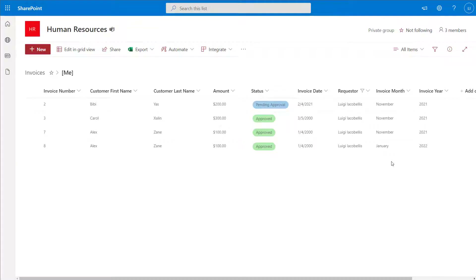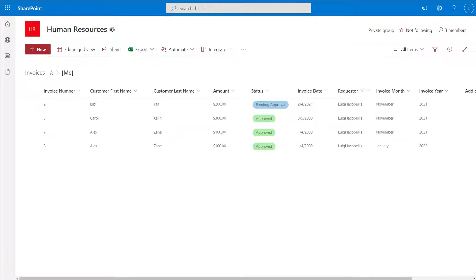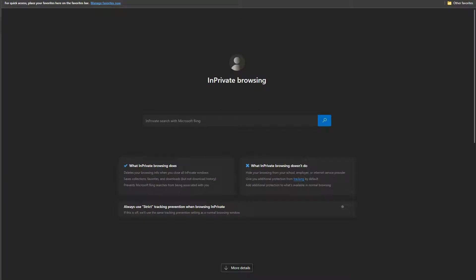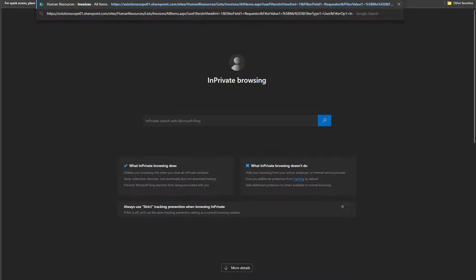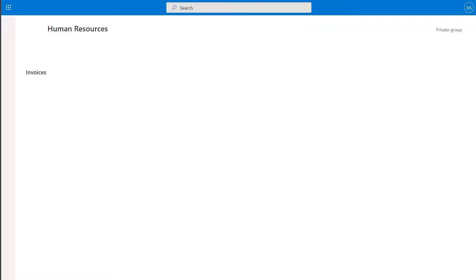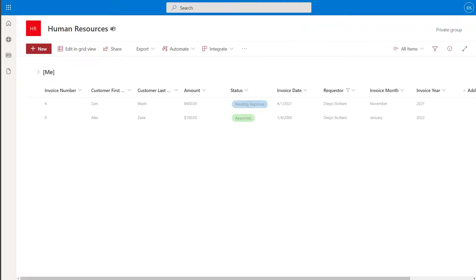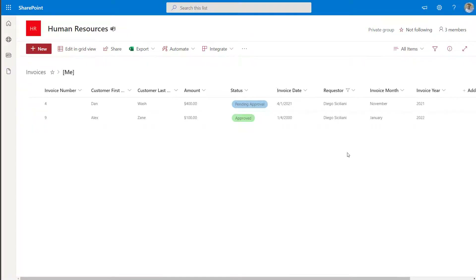You can see that this list has been reduced to only four items and the common denominator is that I am the requester in all of these. Just to demonstrate this, I'm going to copy the URL to this list and navigate to it while impersonating a colleague, Diego. As you can see, as soon as I land on this SharePoint list, the list has automatically been filtered to display only those items that belong to the current user, Diego Siciliani.